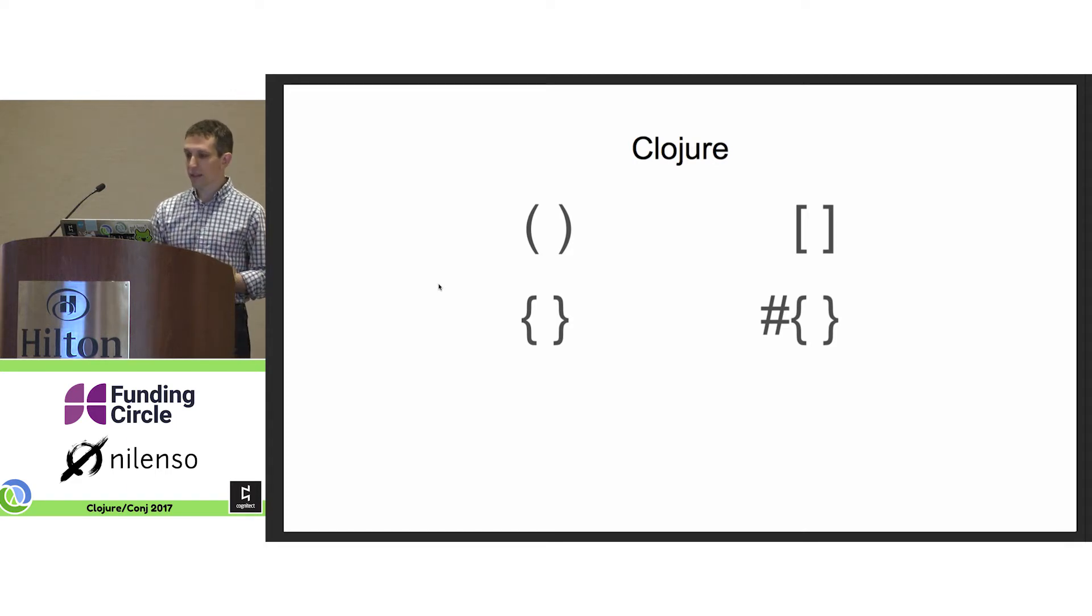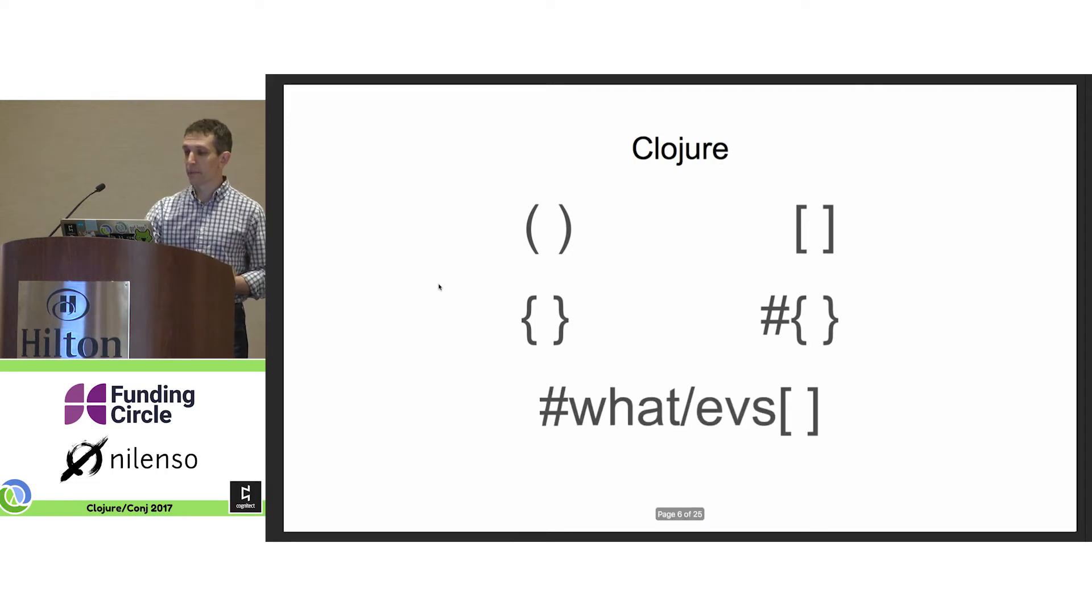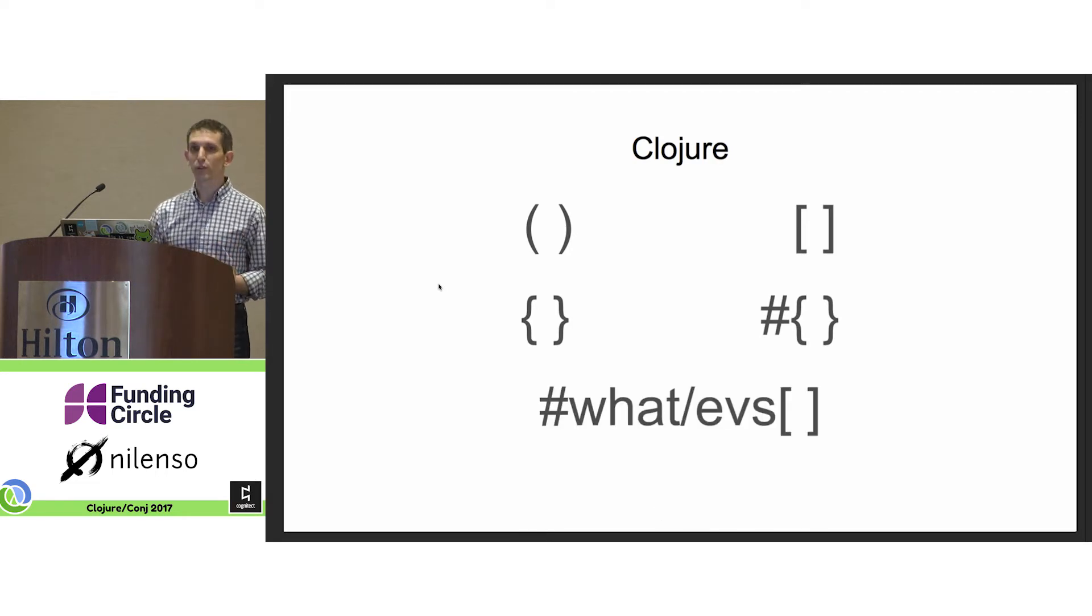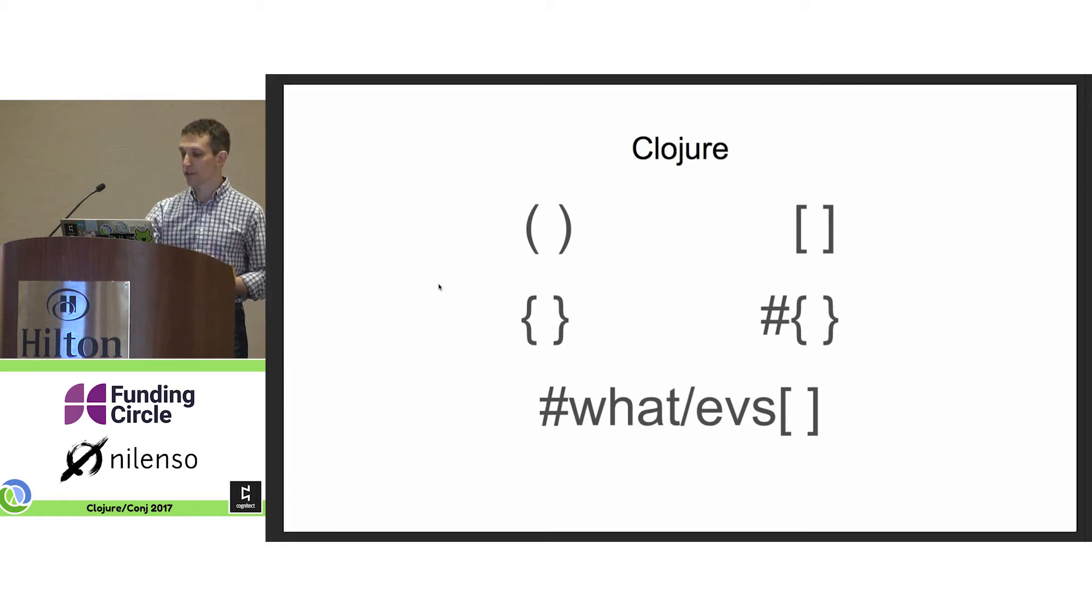He applied this to lists, vectors, maps, and sets. And also, whatever sort of data type you wanted to create, as long as you create the sequence abstraction.